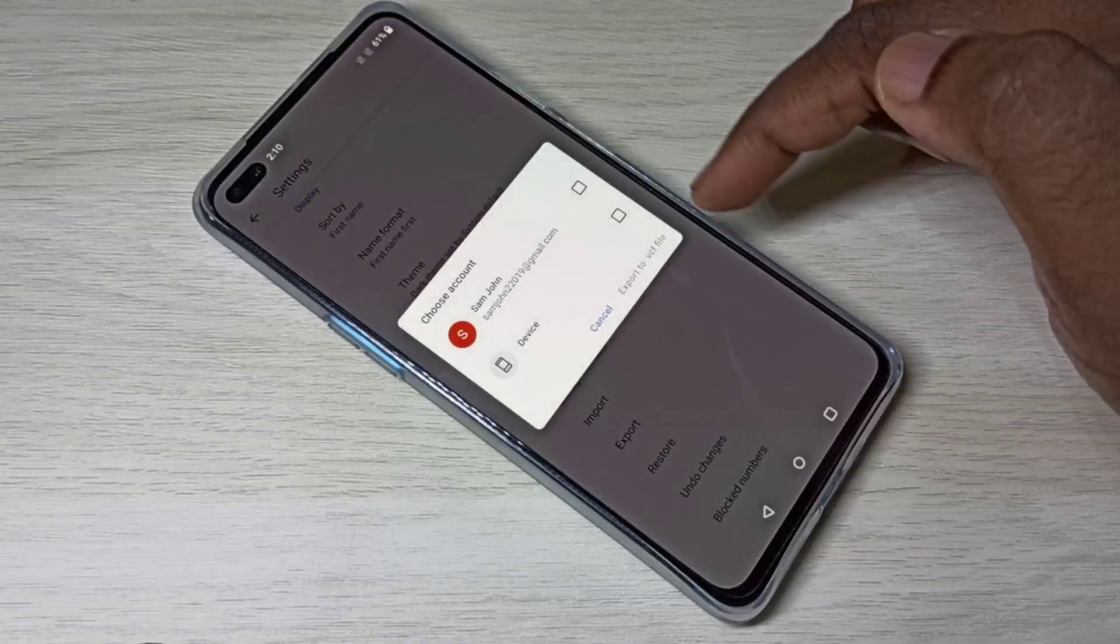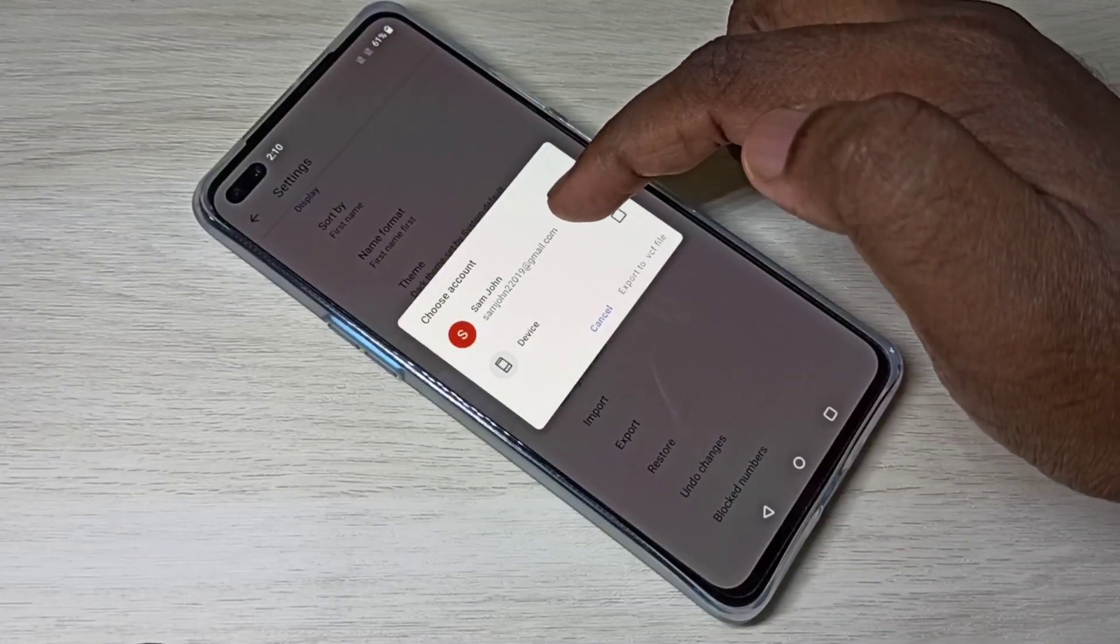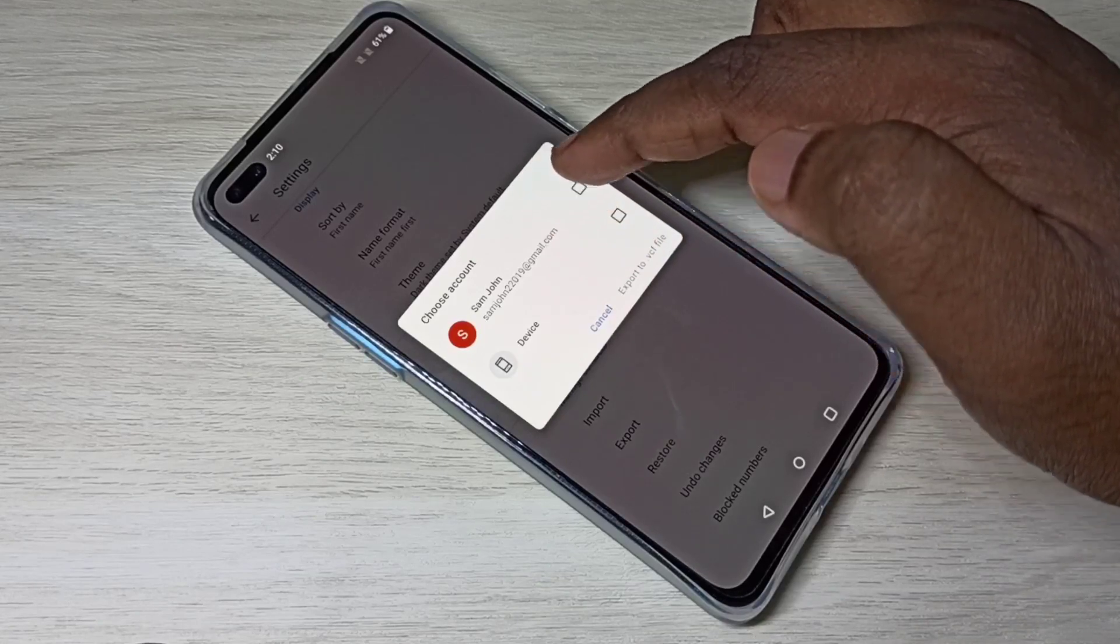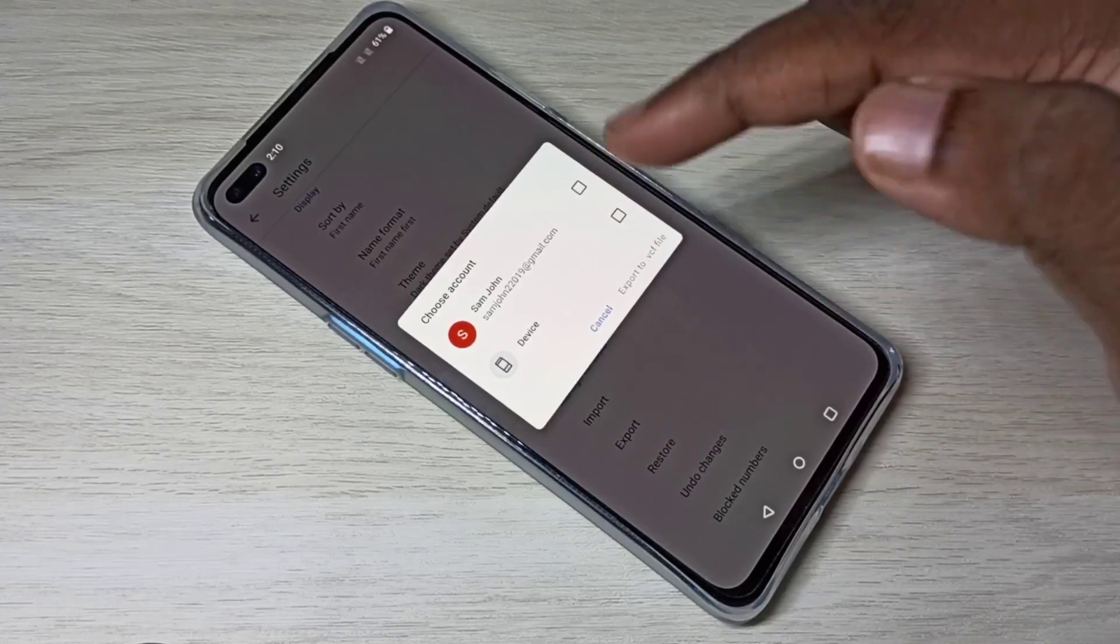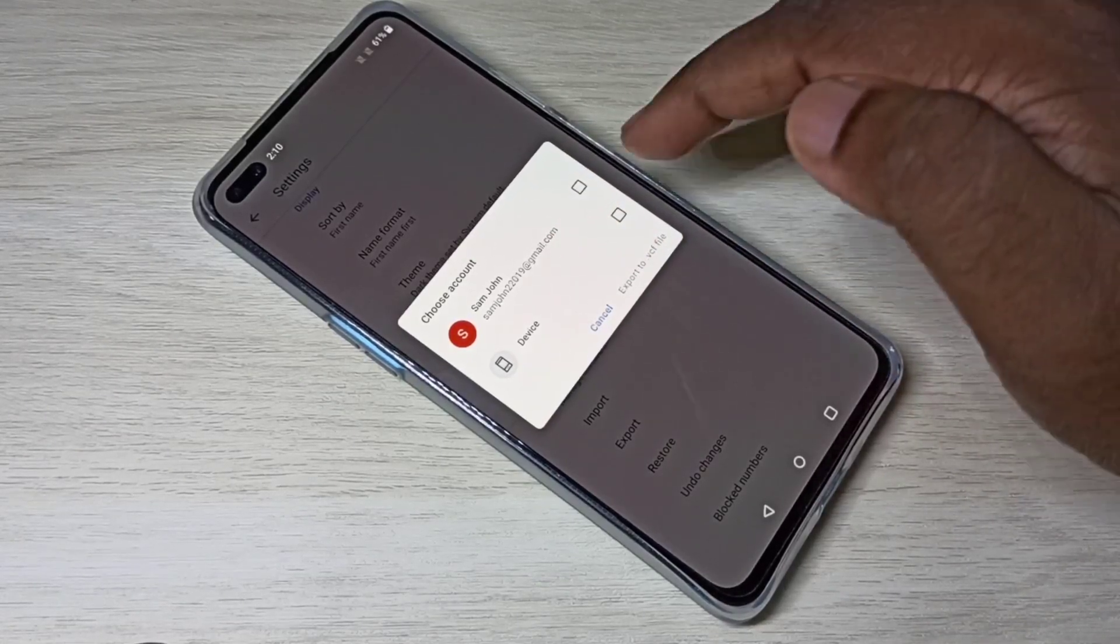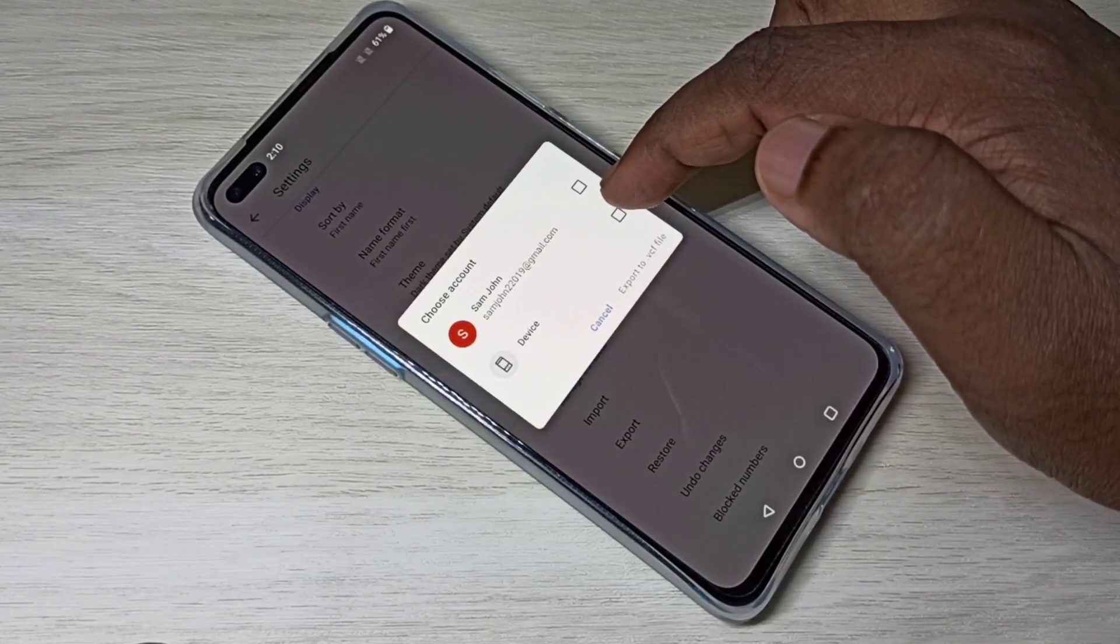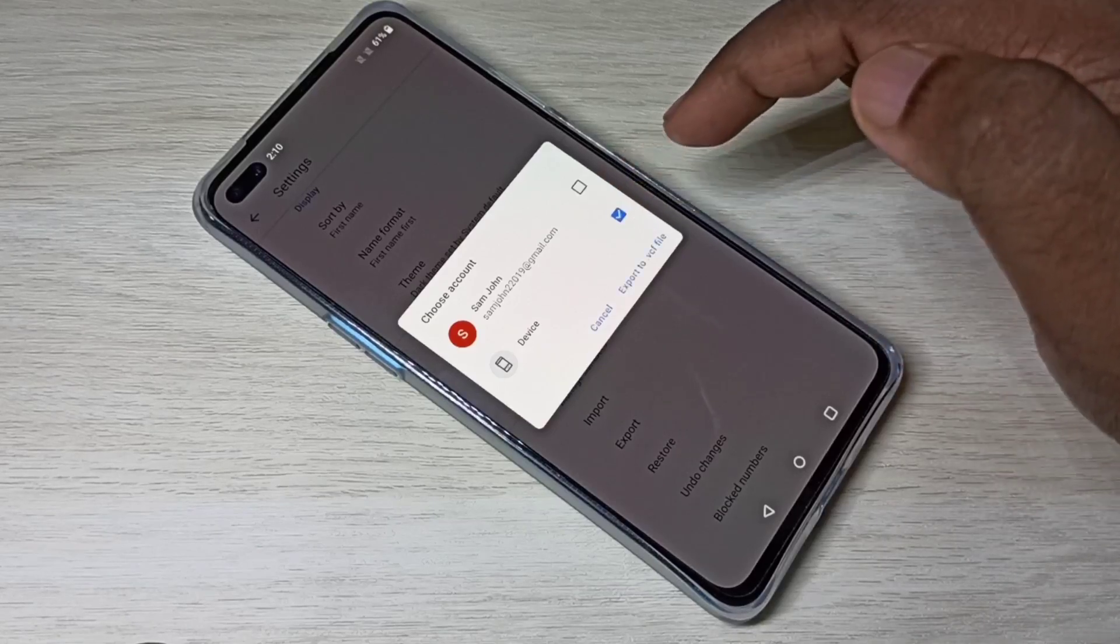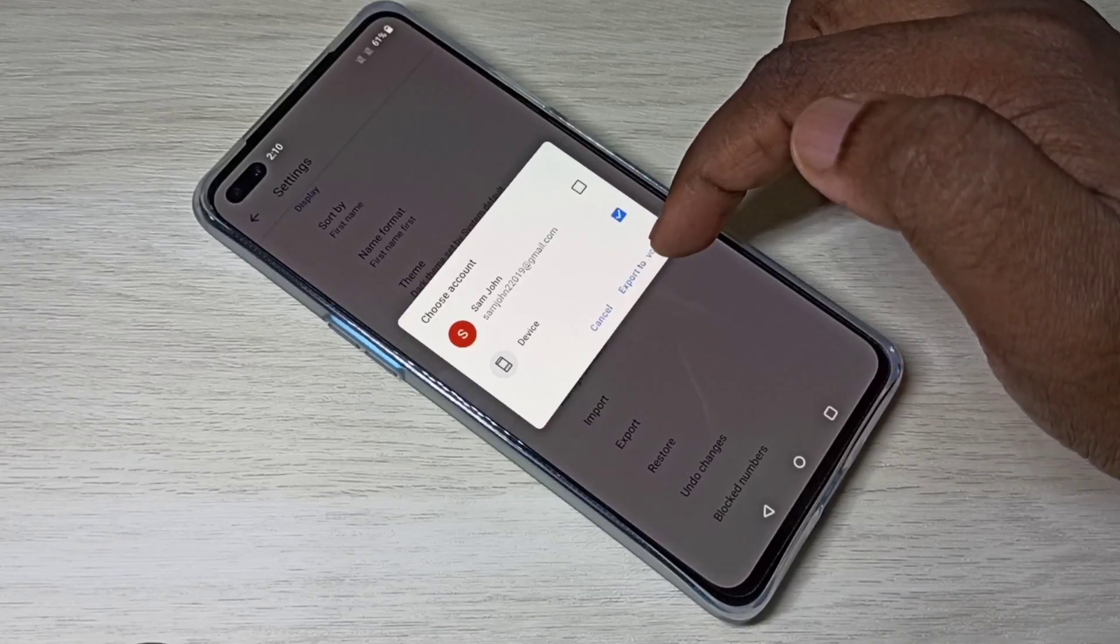Tap on Export. You can select the location where you want to export. Let me set Phone Memory.